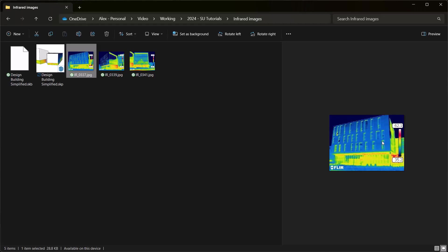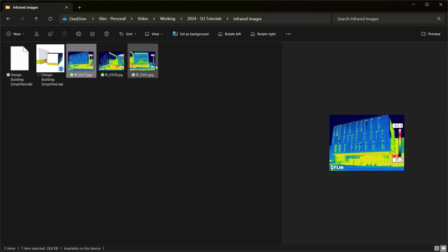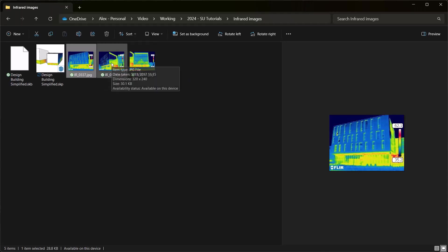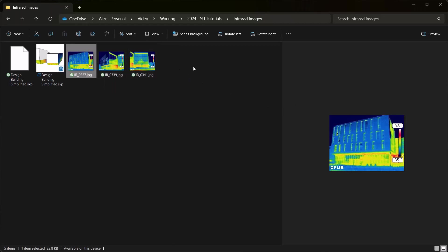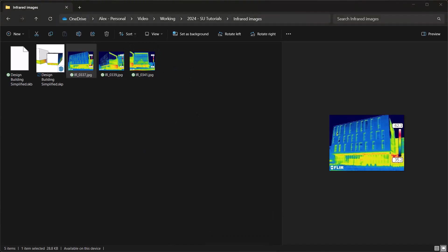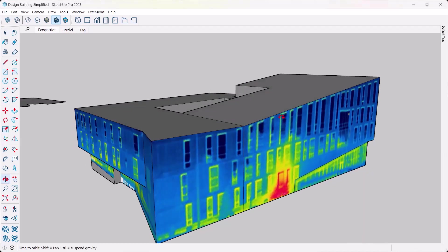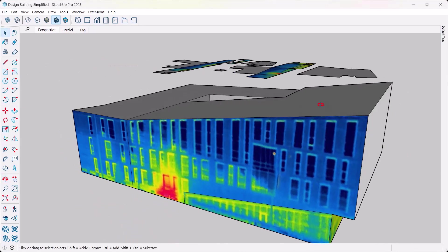But we're going to get rid of that distortion in just a second when we paste those images. Okay, so you got yourself a camera, you got yourself the images that you needed, you went out in the depth of winter to find out how much heat your building is losing, something like that, and next you're going to go into SketchUp and here we do need